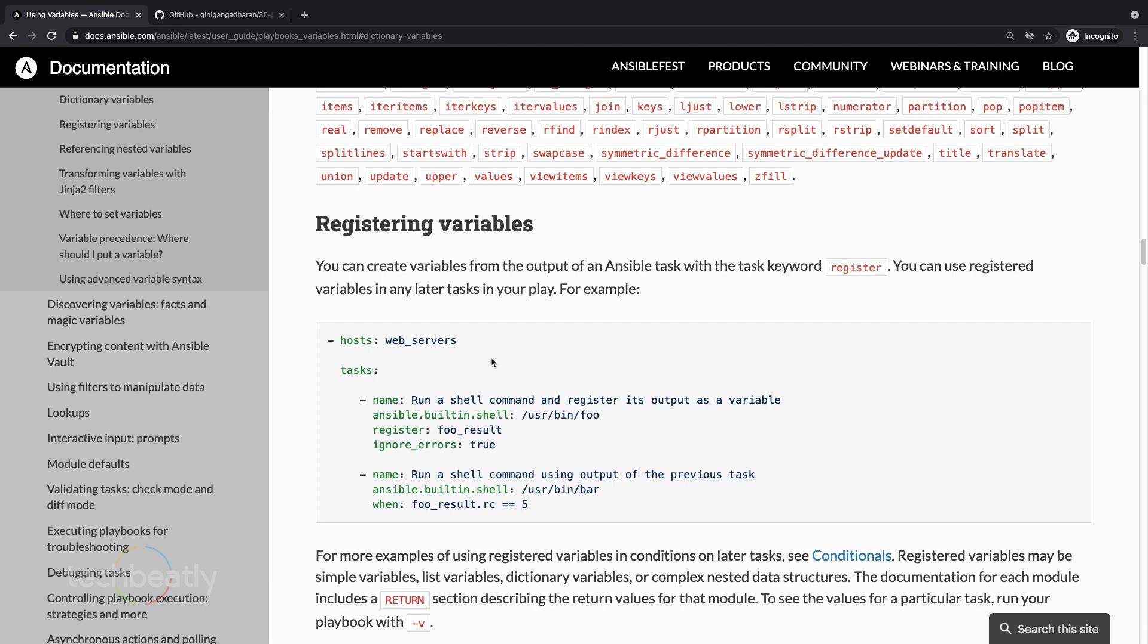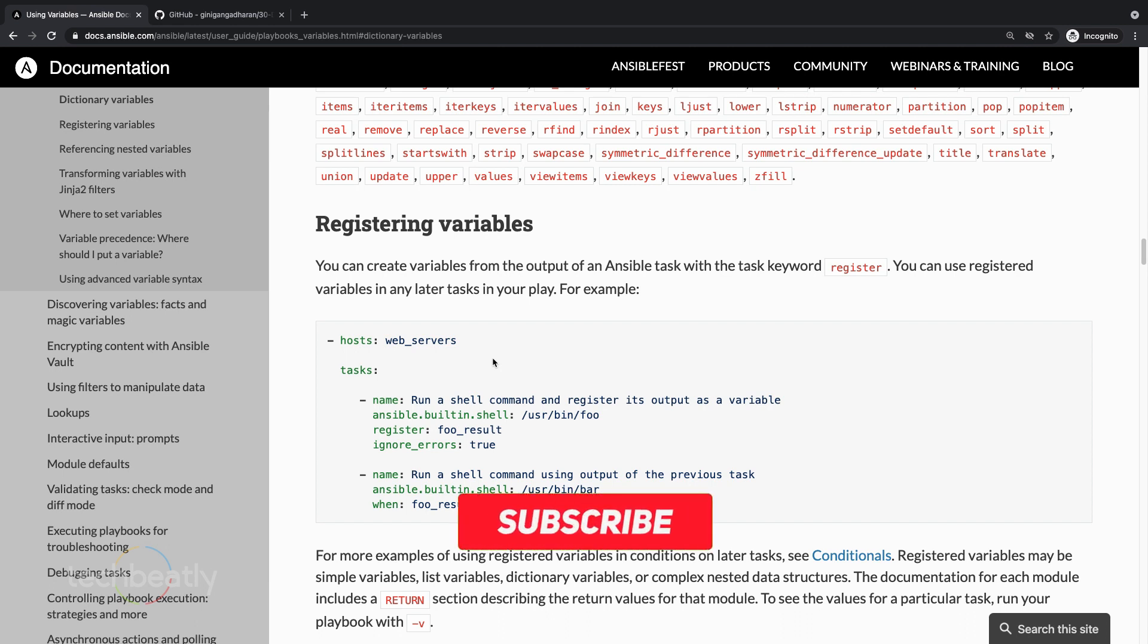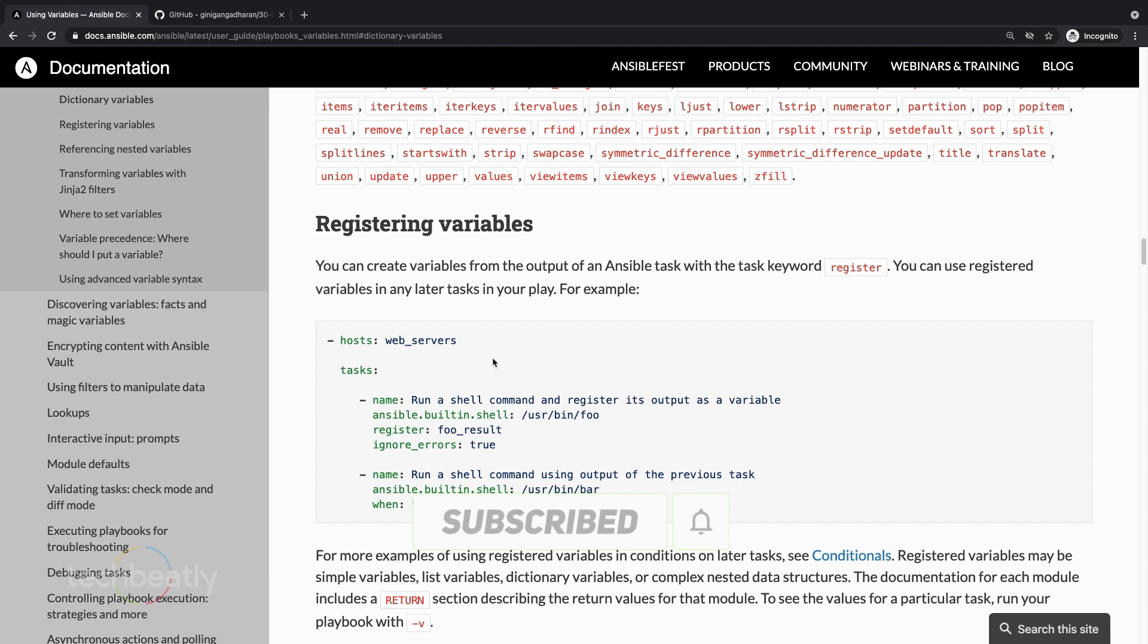So you have the detailed documentation inside the documentation portal, refer that. And if you have any question ask in the comment box and please see the full playbook link inside the video's description and subscribe to this channel for getting more and more videos. Thank you for watching, see you next time with another video and thank you.